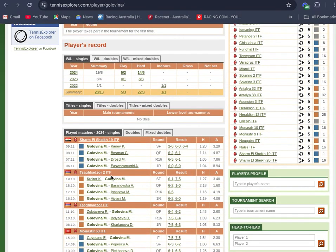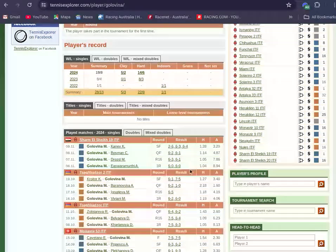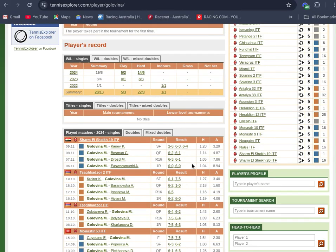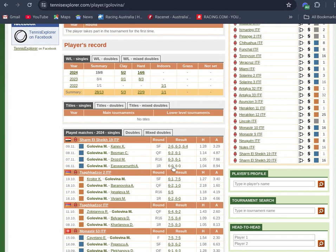She got knocked off in the semi-final last time out, 6-1, 7-5. She's been strong this week, she beat a higher ranked opponent in the semi. This girl has a future. When we look through the way she won the first three rounds, completely dominant.